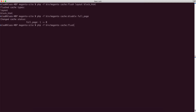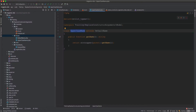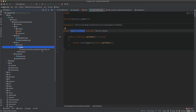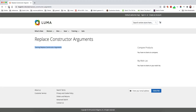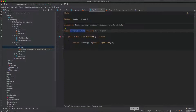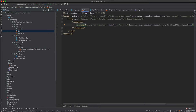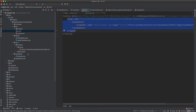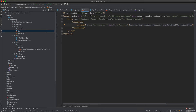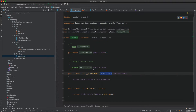Now let's clear the cache: flush config and block_html — config because we changed configuration, layout because we changed layout files. After refreshing, the output is now in uppercase, because we instructed Magento to replace DefaultName with UppercaseName using the type node in di.xml. This is how you replace constructor arguments with different classes using inheritance and the same type. If you find this video helpful, please subscribe and I'll see you in the next video.